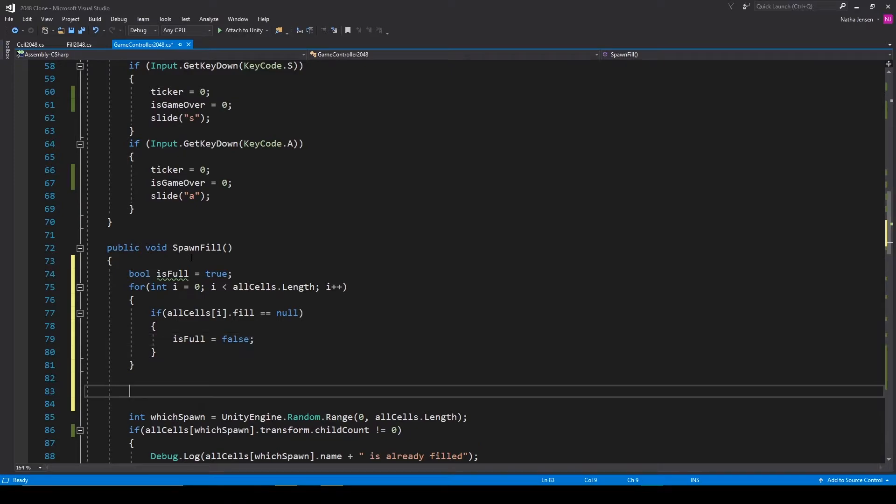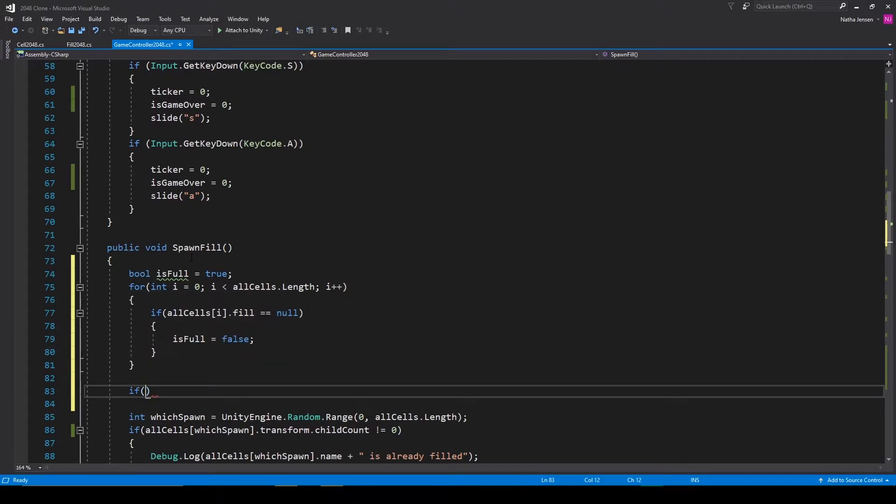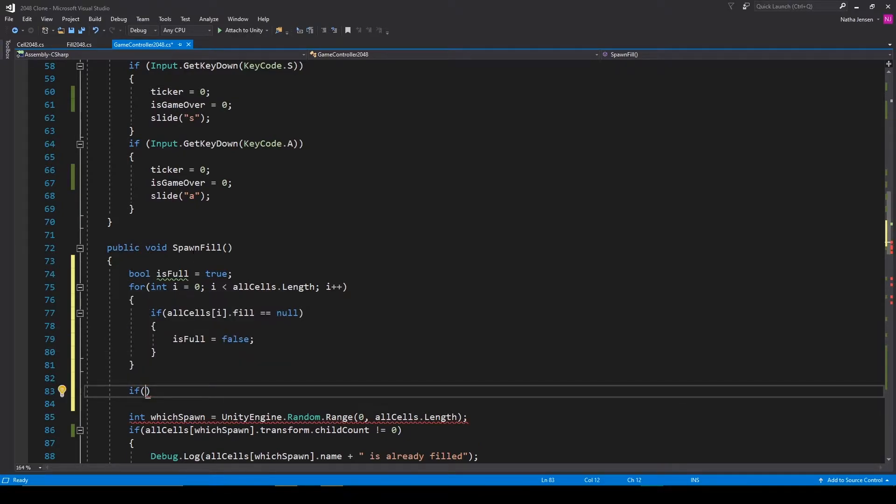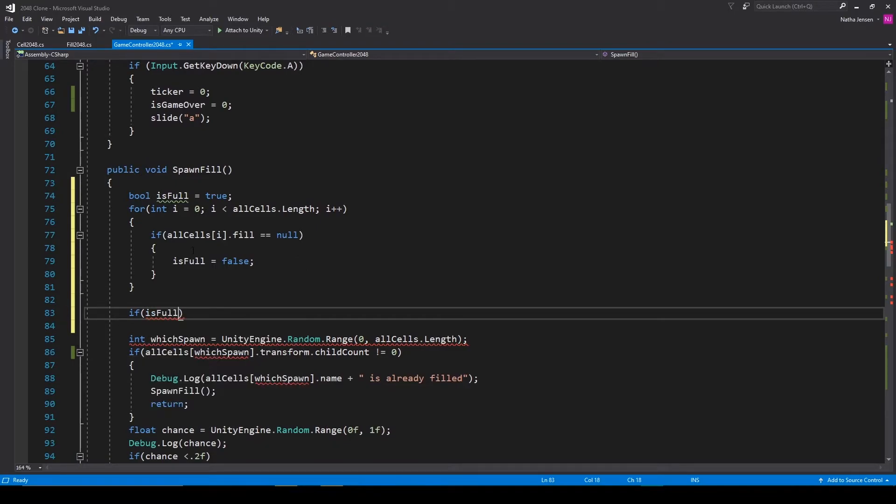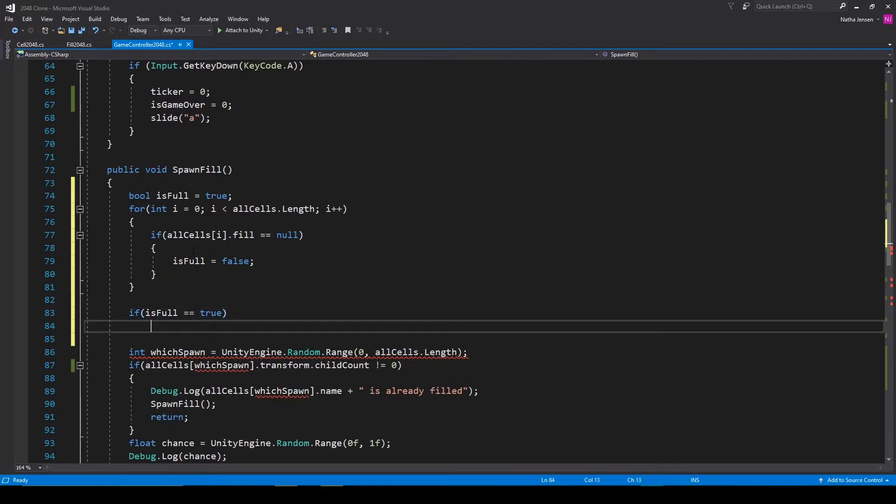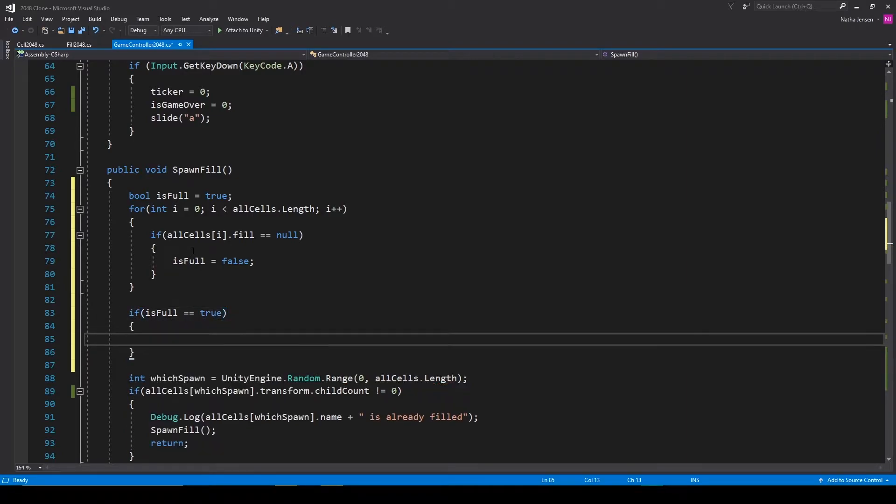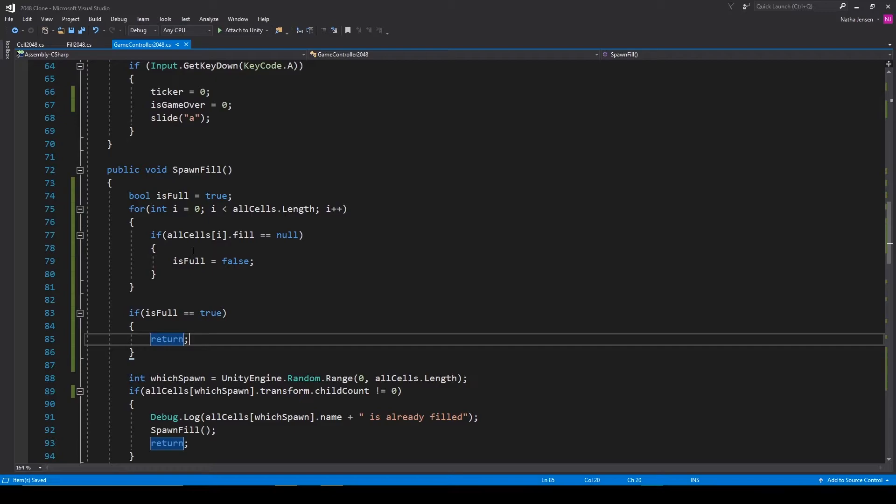Then outside our for loop we'll create another if statement. We'll check to see if is full equals true, in which case we'll return. Now let's save this script and go back to Unity.